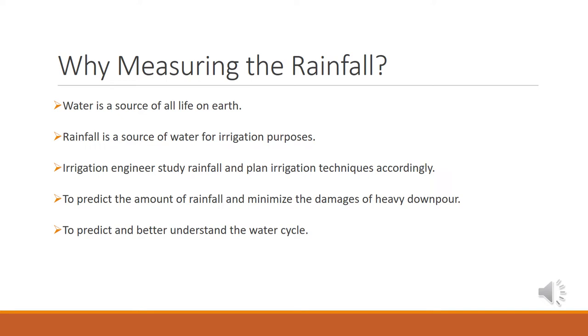Rainfall is a source of water for irrigation purposes, and irrigation engineers study rainfall and plan irrigation techniques accordingly. To predict amount of rainfall and take precautionary measures in case of heavy downpour to avoid damages. Measuring the rainfall can help predicting and better understanding the water cycle.